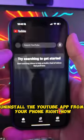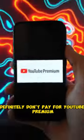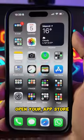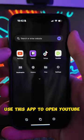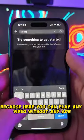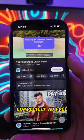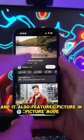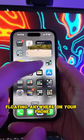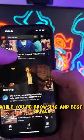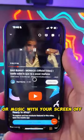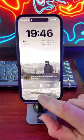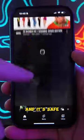You can install the YouTube app from your phone right now. What I'm about to show you here will save you both money and time. Definitely don't pay for YouTube Premium. Open your App Store and search for this app called Video Light. Use this app to open YouTube because here you can play any video without any ads. Completely ad-free. And it also features Picture-in-Picture Mode which allows you to keep the video floating anywhere on your phone while you're browsing. And best of all, you can lock your phone and continue listening to the video or music with your screen off. This app has everything that YouTube Premium offers and it's safe.